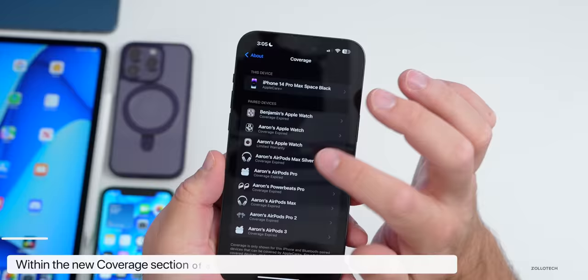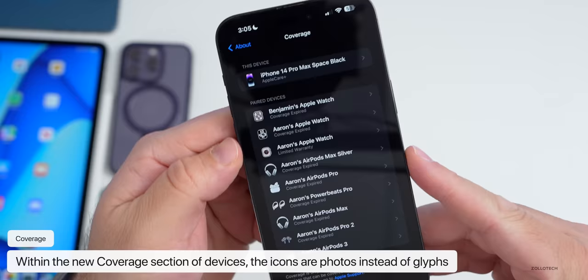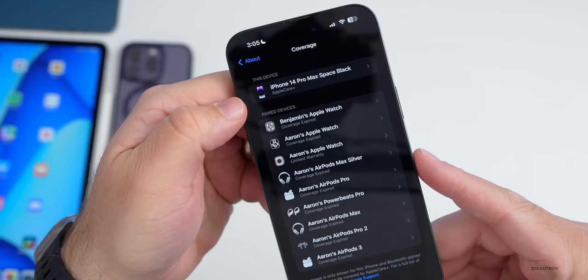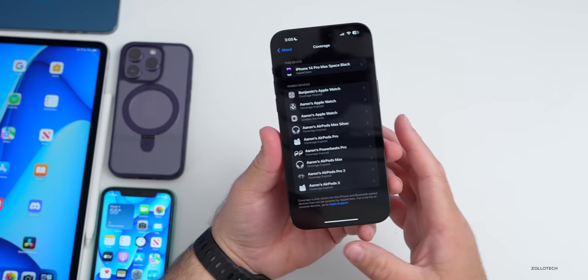Within the About page under coverage, Apple has again updated the device glyphs. Previously these were actual glyphs; now they're actual photos of the devices. The AirPods Pro 2 is still showing a glyph, but other devices are updating with pictures — AirPods Pro, AirPods Max, different Apple Watches, and the iPhone itself. This change appears with beta 4.